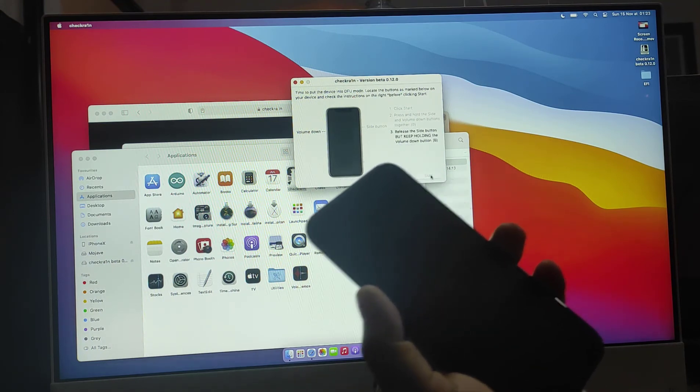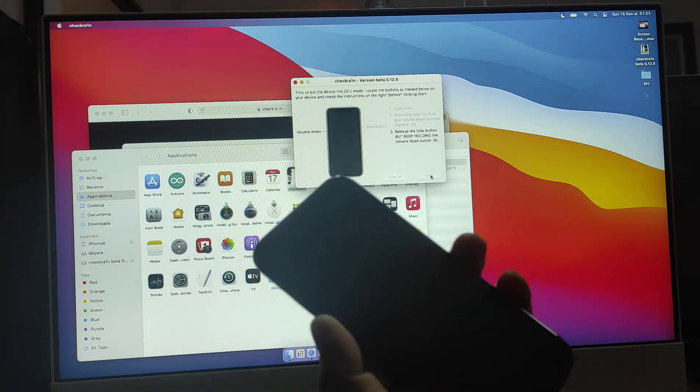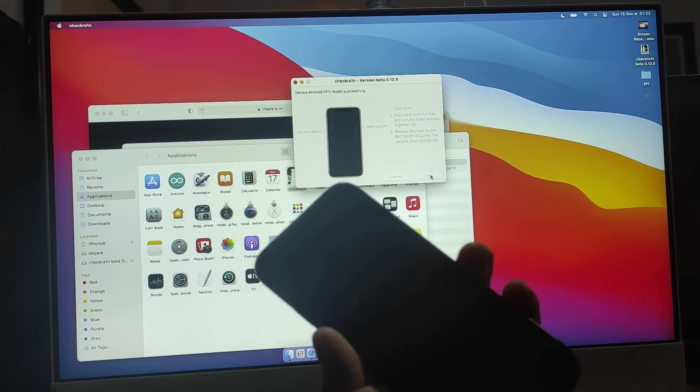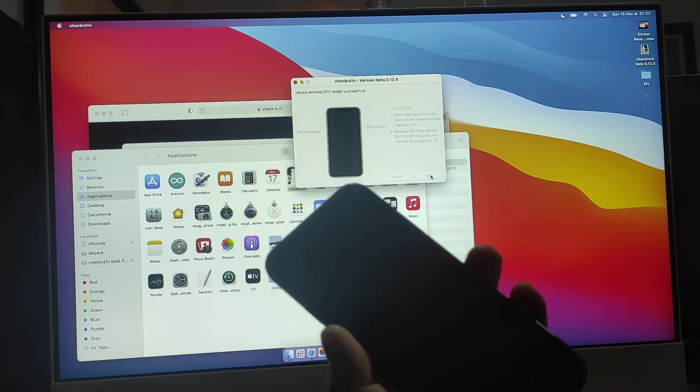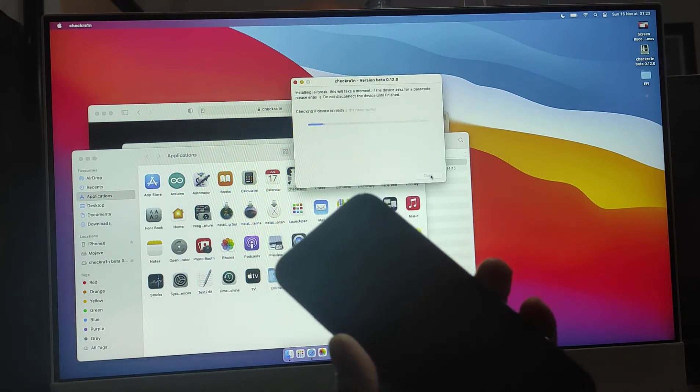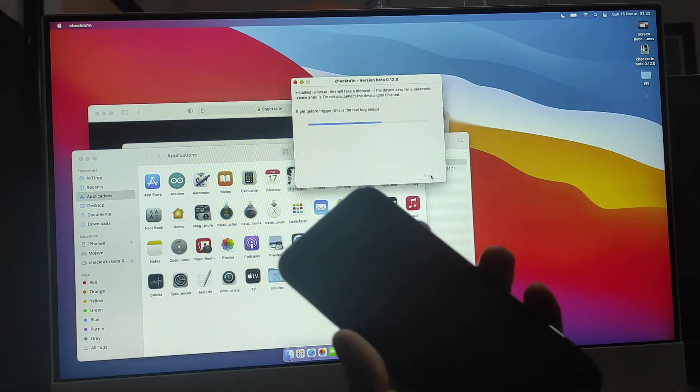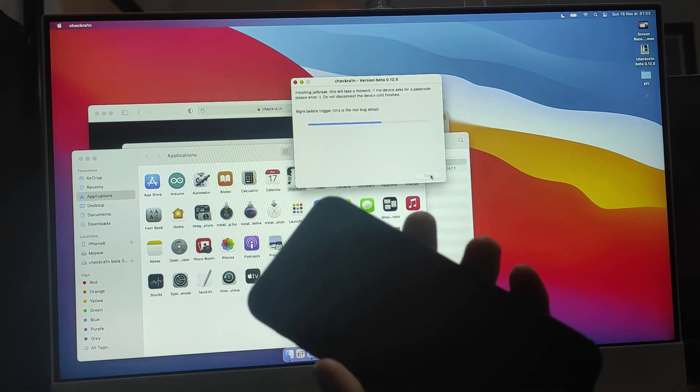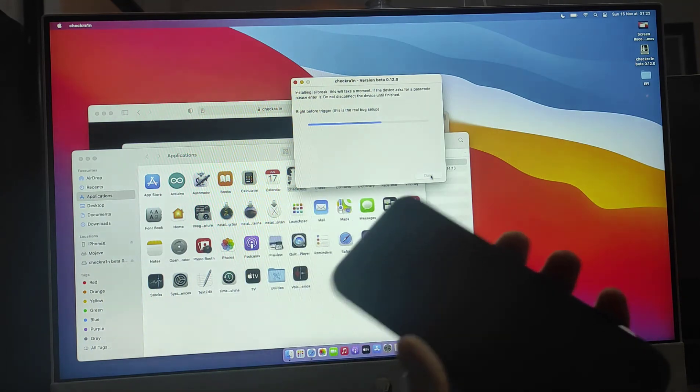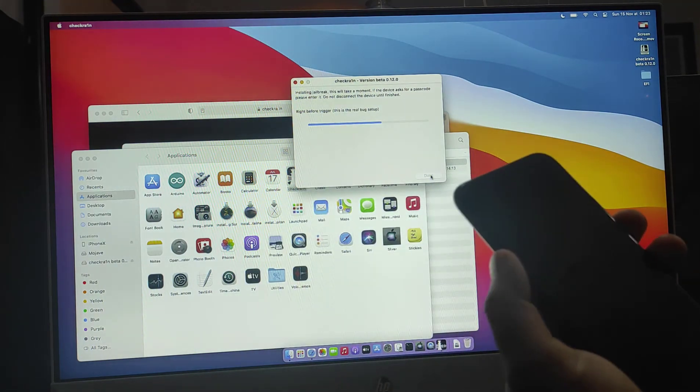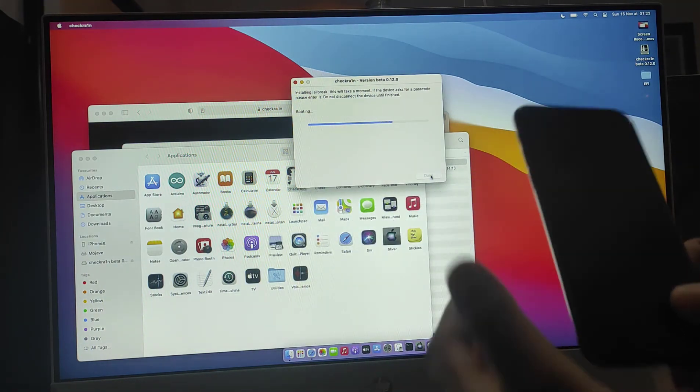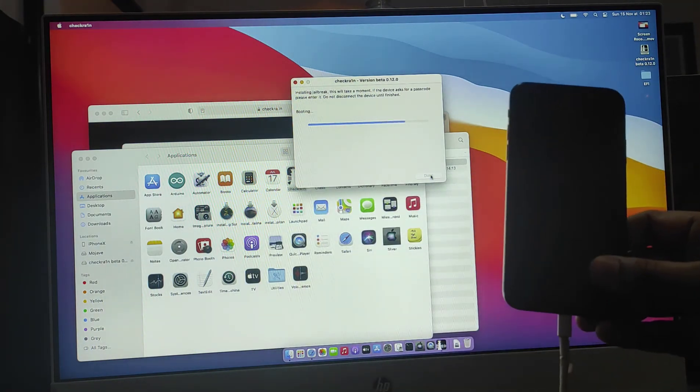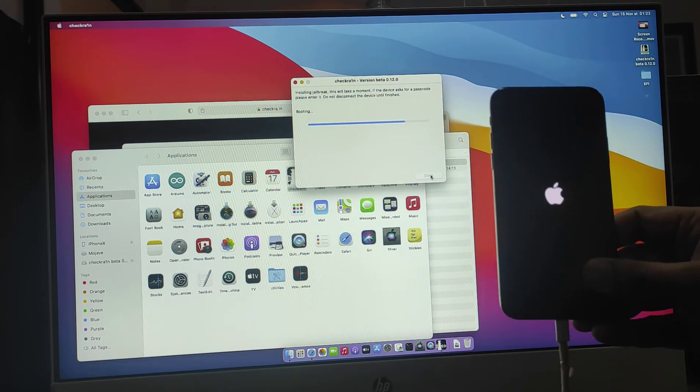As you can see it's already working in the background. Keep watching. It's a very easy jailbreak, so just to show you very quickly.